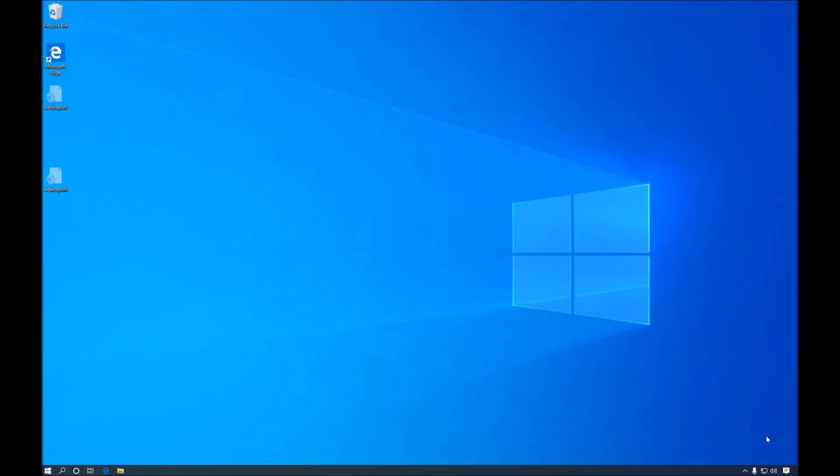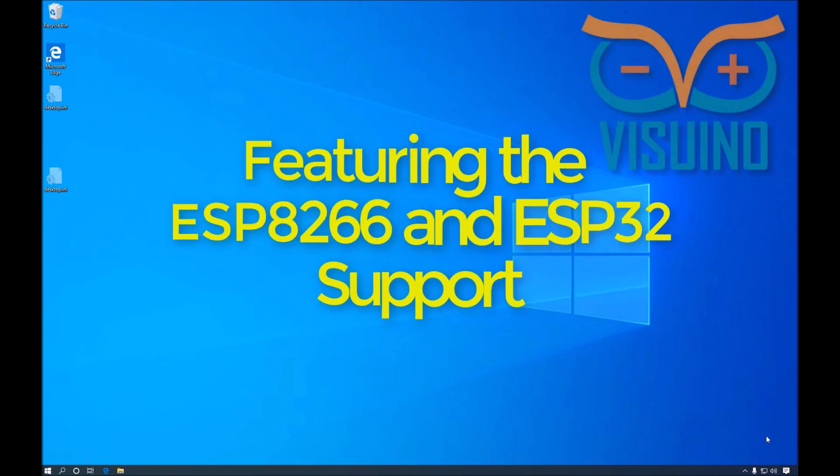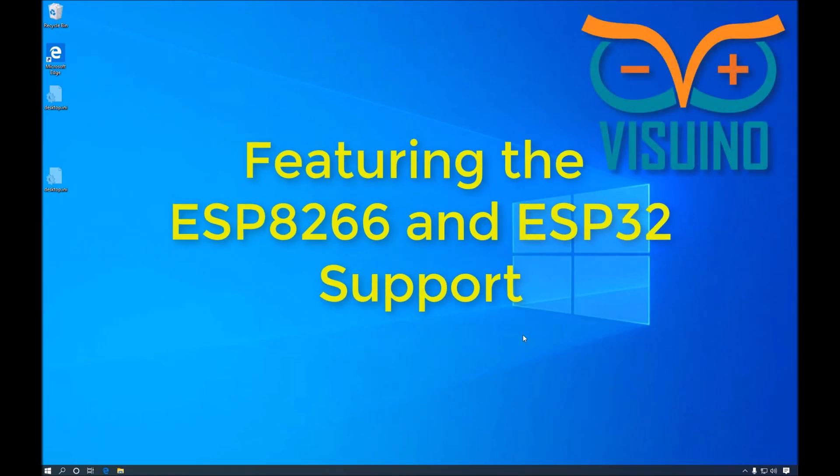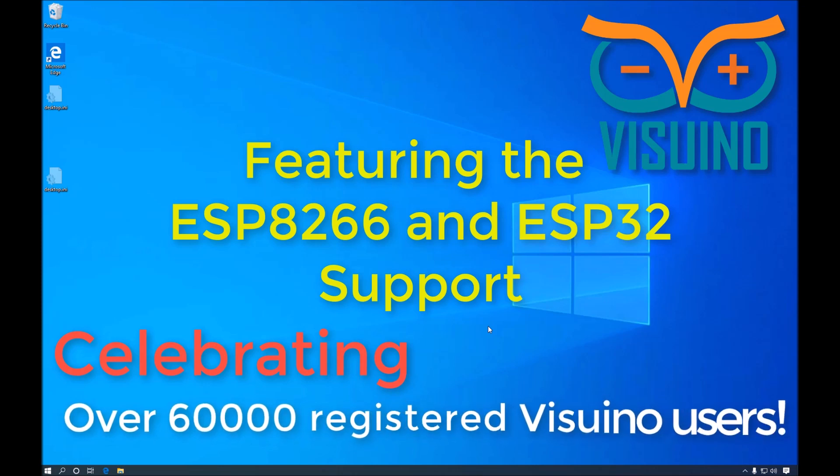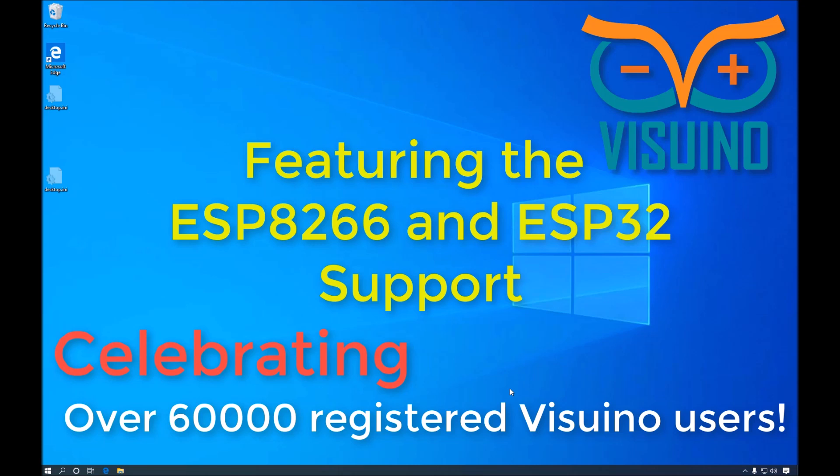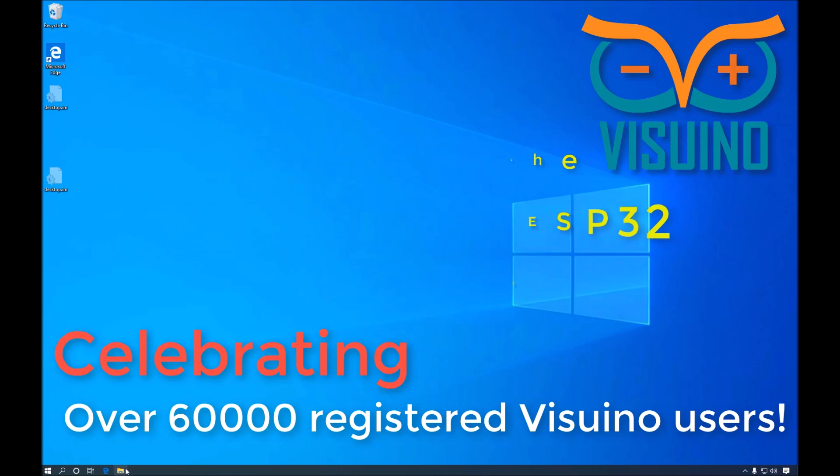Hello everyone! Today I will show you the latest cool features recently added in Visuino. I will start with a brand new clean virtual machine that does not even have Arduino IDE installed.